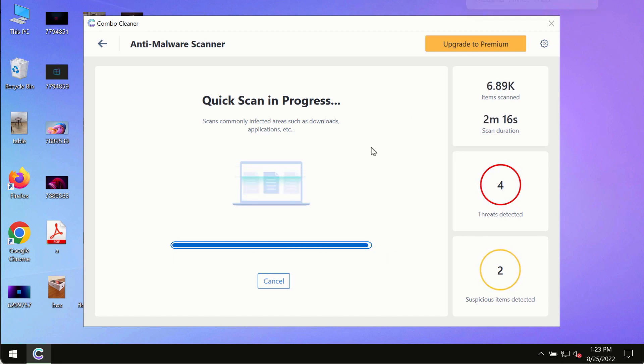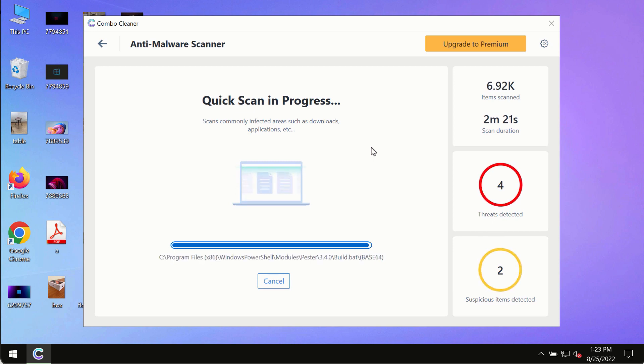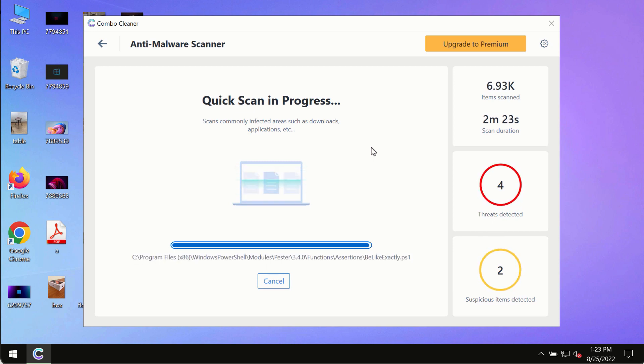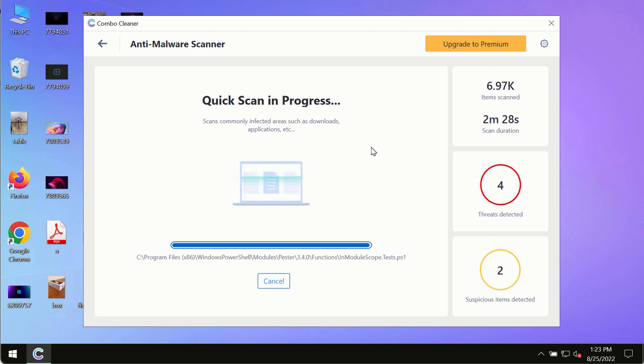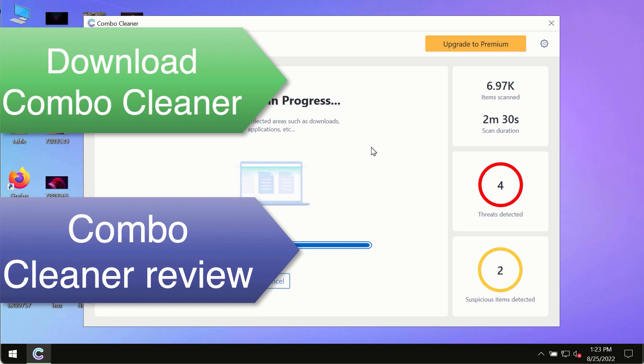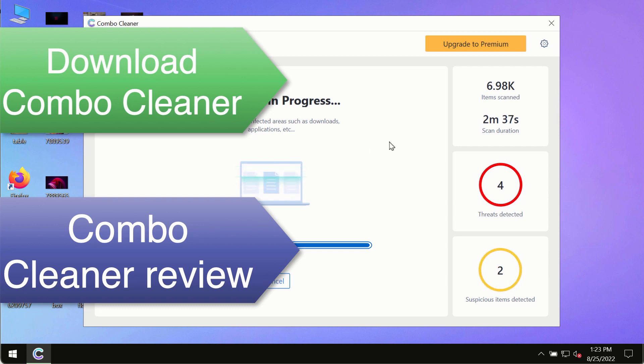However, we strongly advise that you consider upgrading to the premium license of Combo Cleaner Antivirus. This is the best way to remove any possibly hidden malware from your system and to keep your data always protected against any other possible malware attacks.